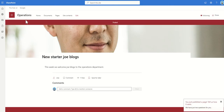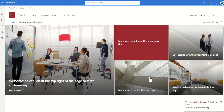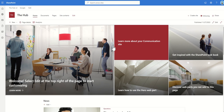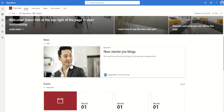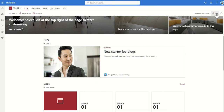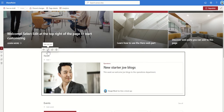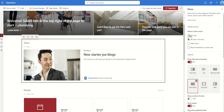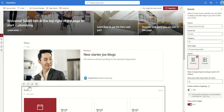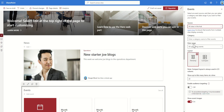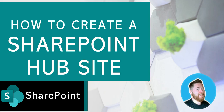This is now my news article on my operations site. If I go back to my hub site, once the page loads you can see that news article is automatically rolled up onto the hub home page. That's because if I go into the edit properties of the news web part, by default the news source is set to 'all sites in the hub' — so it pulls news articles from all sites connected to this hub. We can do very similar things with the events web part too, pulling events from any sites associated to this hub site.